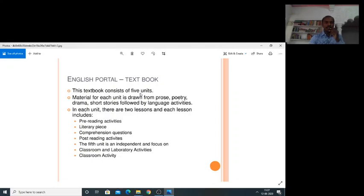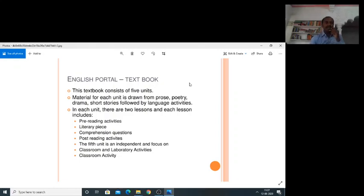Material for each unit is drawn from prose, poetry, drama, and short stories, followed by language activities. In each unit, there are two lessons and each lesson includes pre-reading activities, literary pieces, comprehension questions, and post-reading activities. The fifth unit is independent and focuses on classroom and laboratory activities.